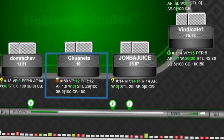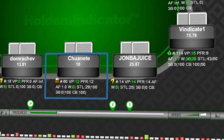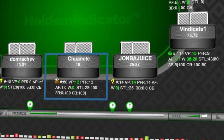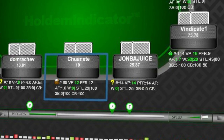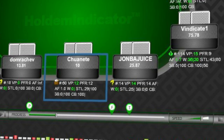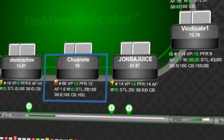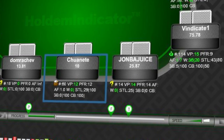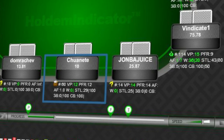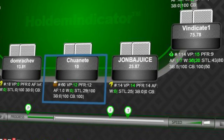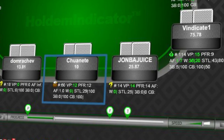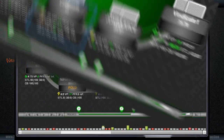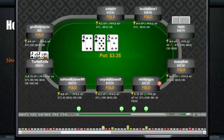That is a great feature because it's one thing to be able to look at your hands again, but this replayer also shows your opponent's profile data — the exact same information you had during the play of the hand.